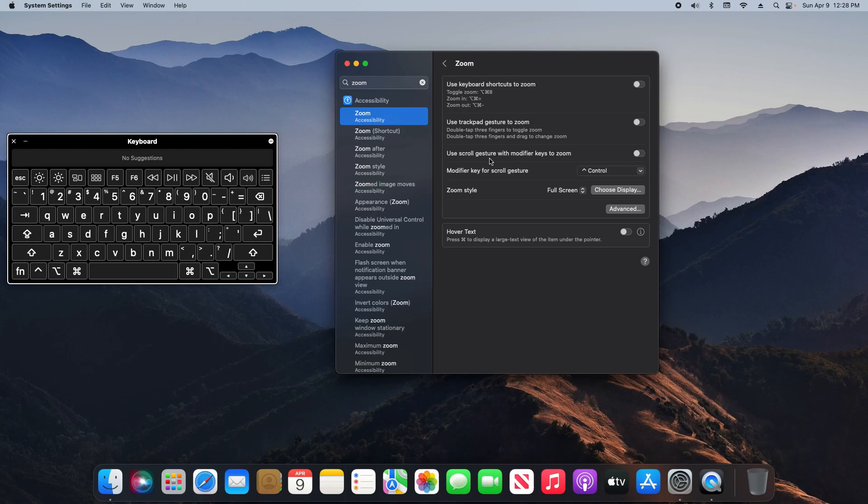The next option is to use scroll gestures with modifier keys, so I'm going to turn this on. The modifier key it's referring to is whatever you have selected in this menu. Right now it's Control.